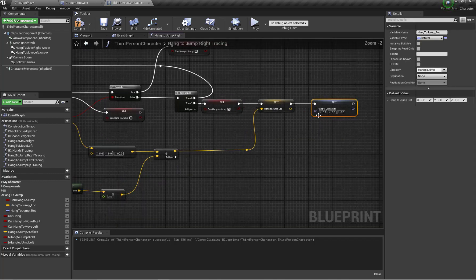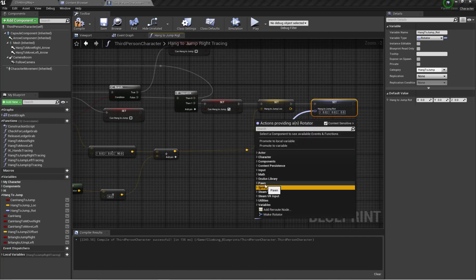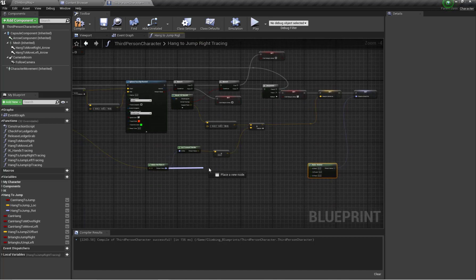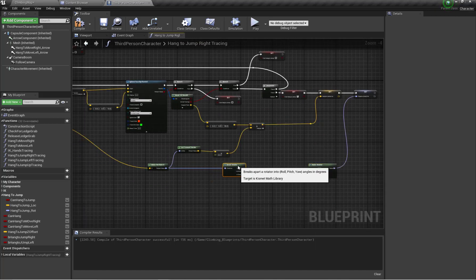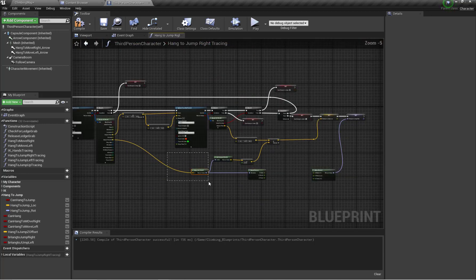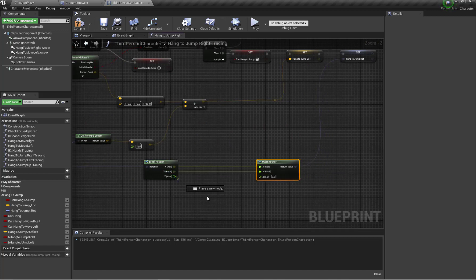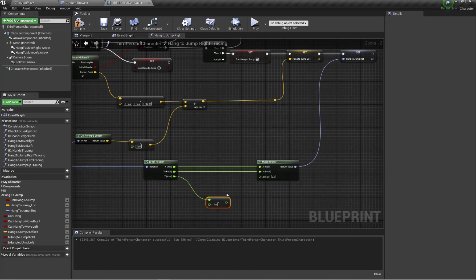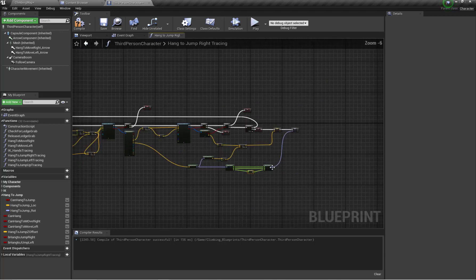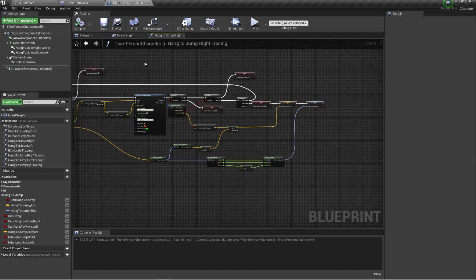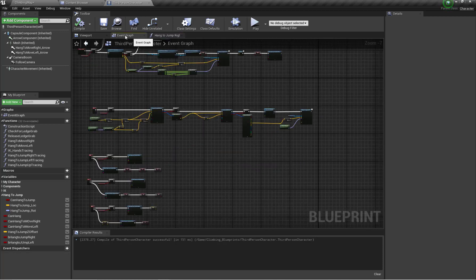For hang-to-jump rotation, I'm going to make a rotator, break the rotation — roll stays as roll, pitch stays as pitch — and for yaw I'm going to subtract 180. That completes the rotation setup. So location and rotation for the hang-to-jump right-side tracing are now set up.